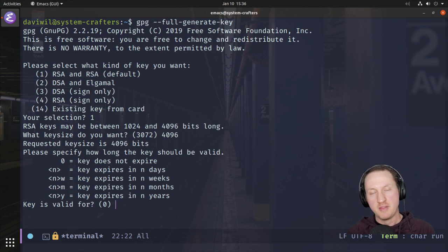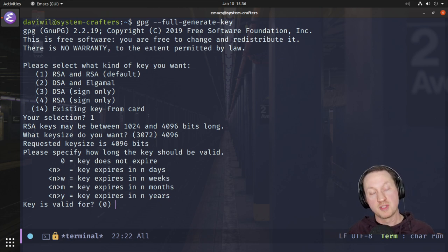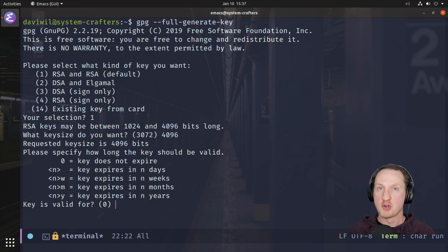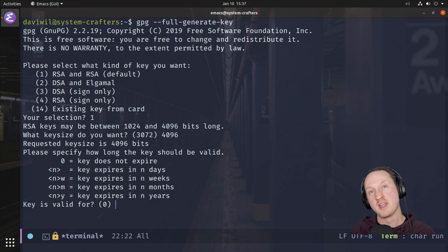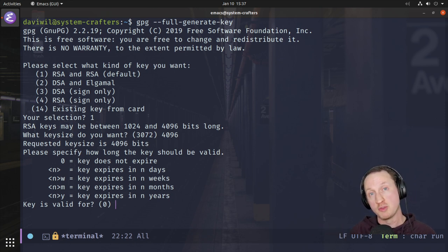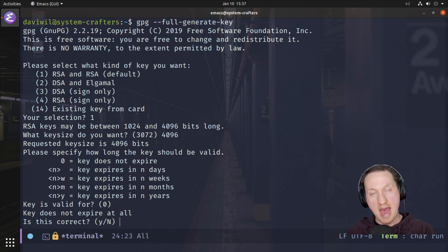It also asks how long the key should be valid. The easiest option is to say it doesn't expire, so you can use the same key as long as you want. The more secure option is to have key expiration, but I don't personally know how to deal with key expiration when it comes to encrypted files. If you're a security expert watching, please let us know in the comments. For our case we're going to pick 0 to keep the key from ever expiring.